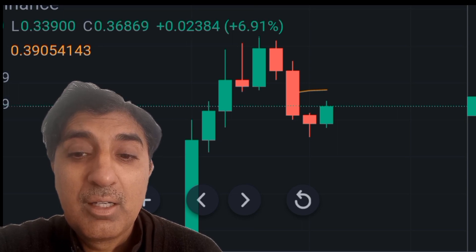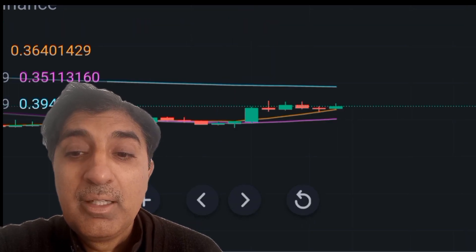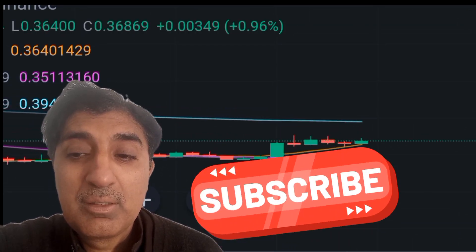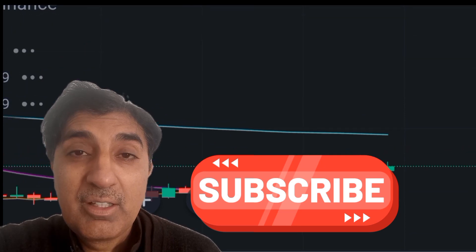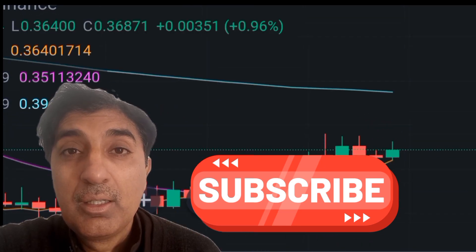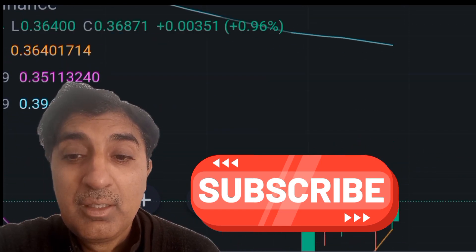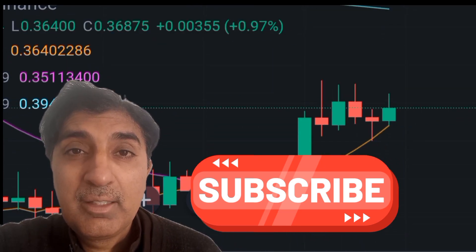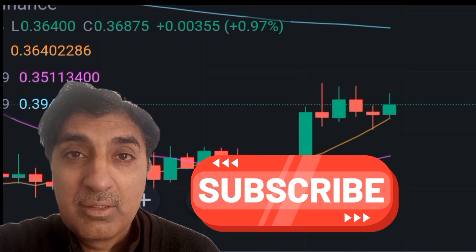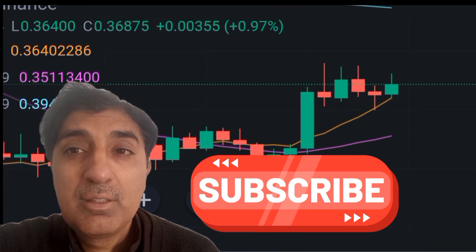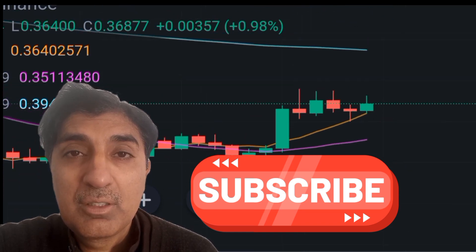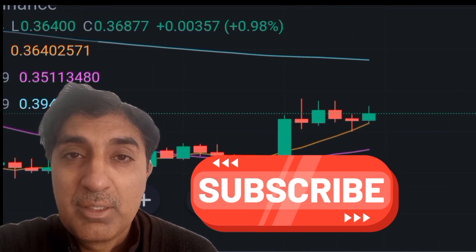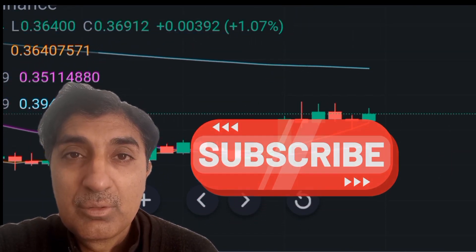This 10 percent price increase means AltLayer is a good investment to buy, trade, and hold for profitable returns. Thanks for watching. Please subscribe to this channel for more latest video updates. Goodbye.